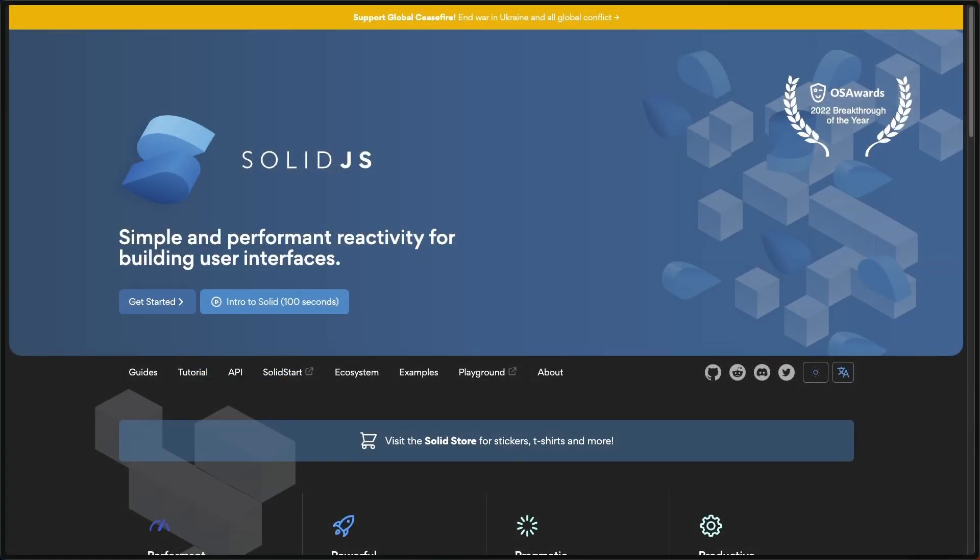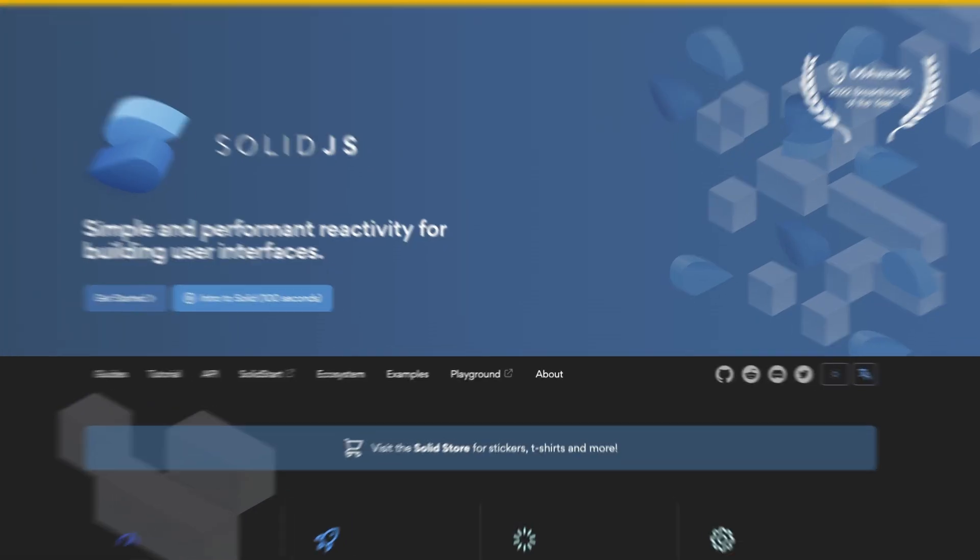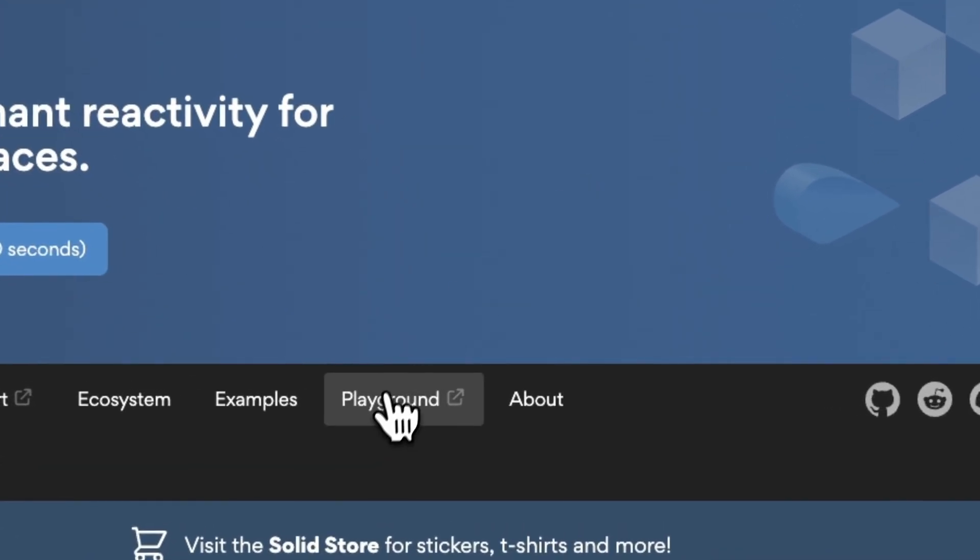Solid is a reactive JavaScript framework for building performant web apps. In this video, we will understand what fine-grained reactivity is and how it works in Solid.